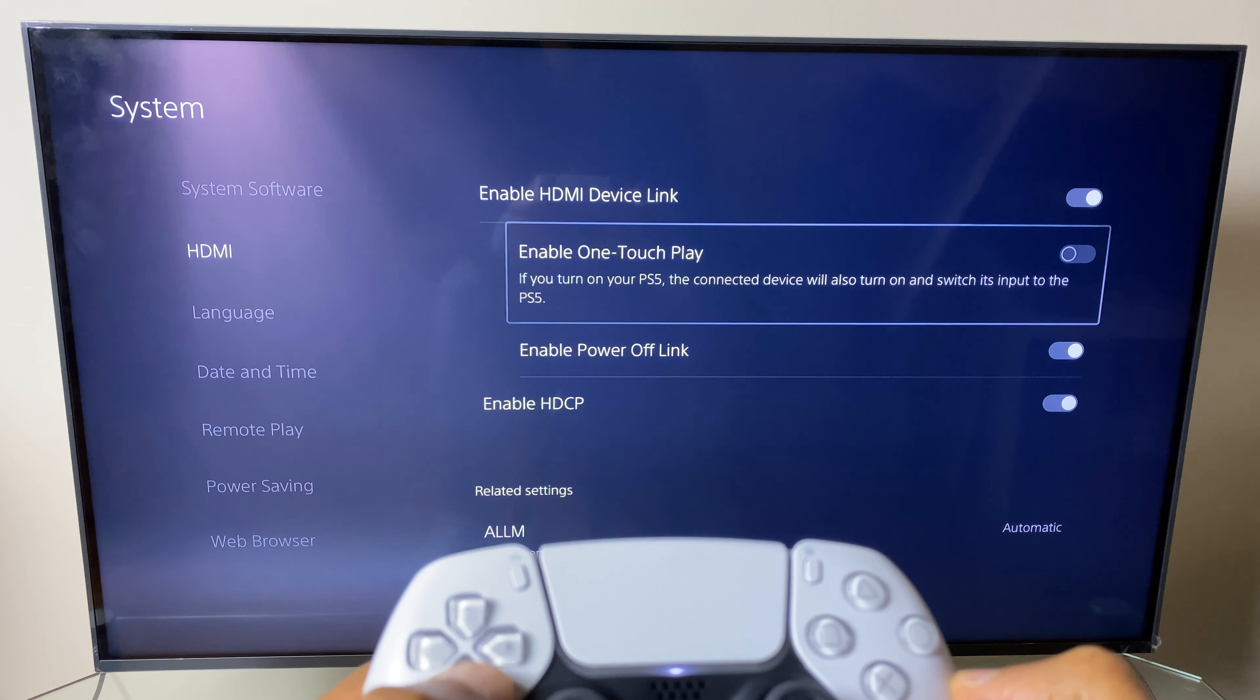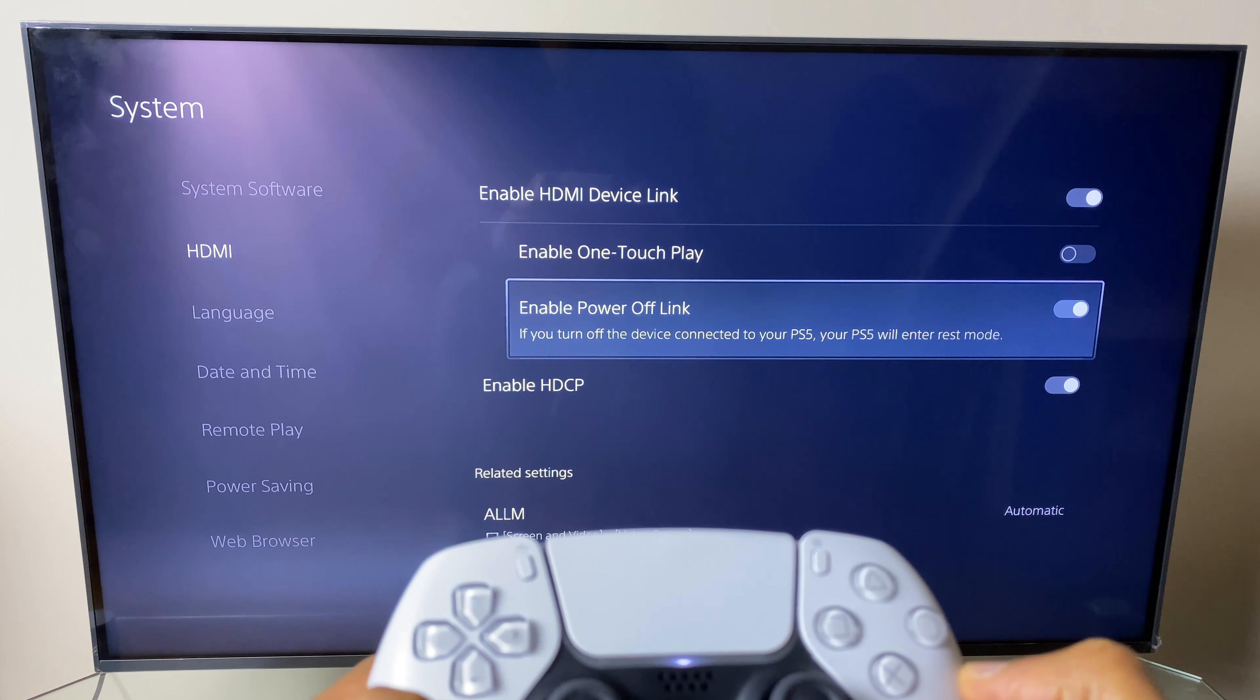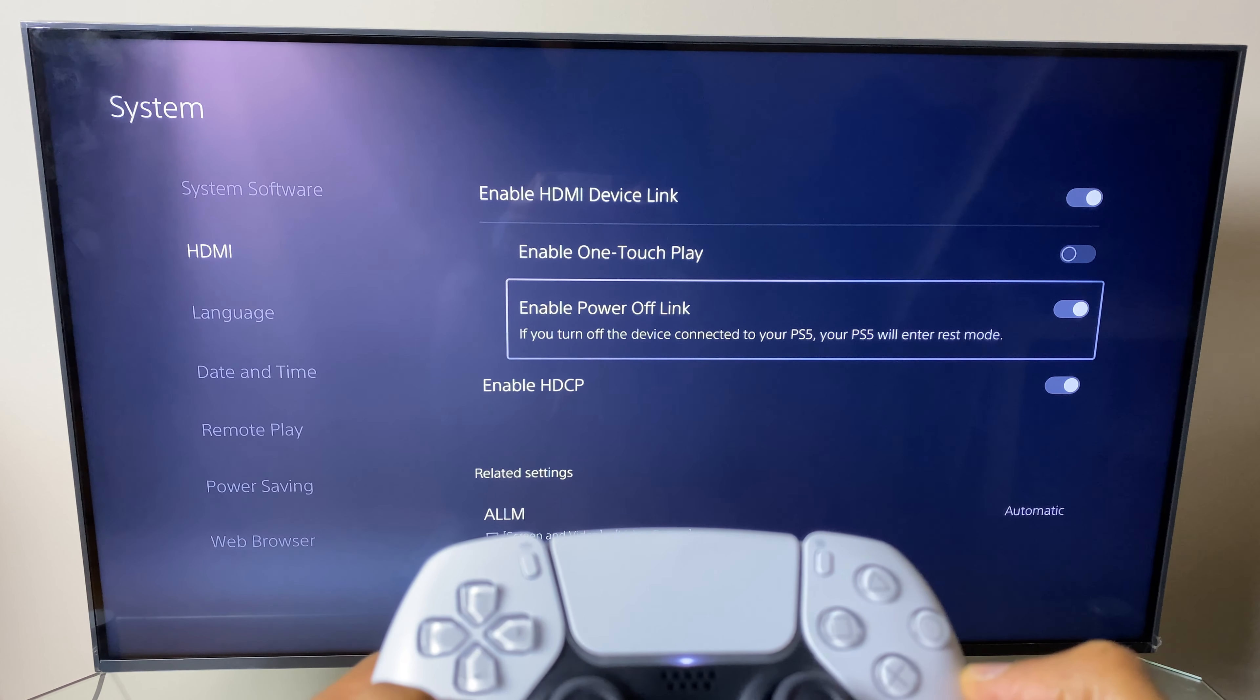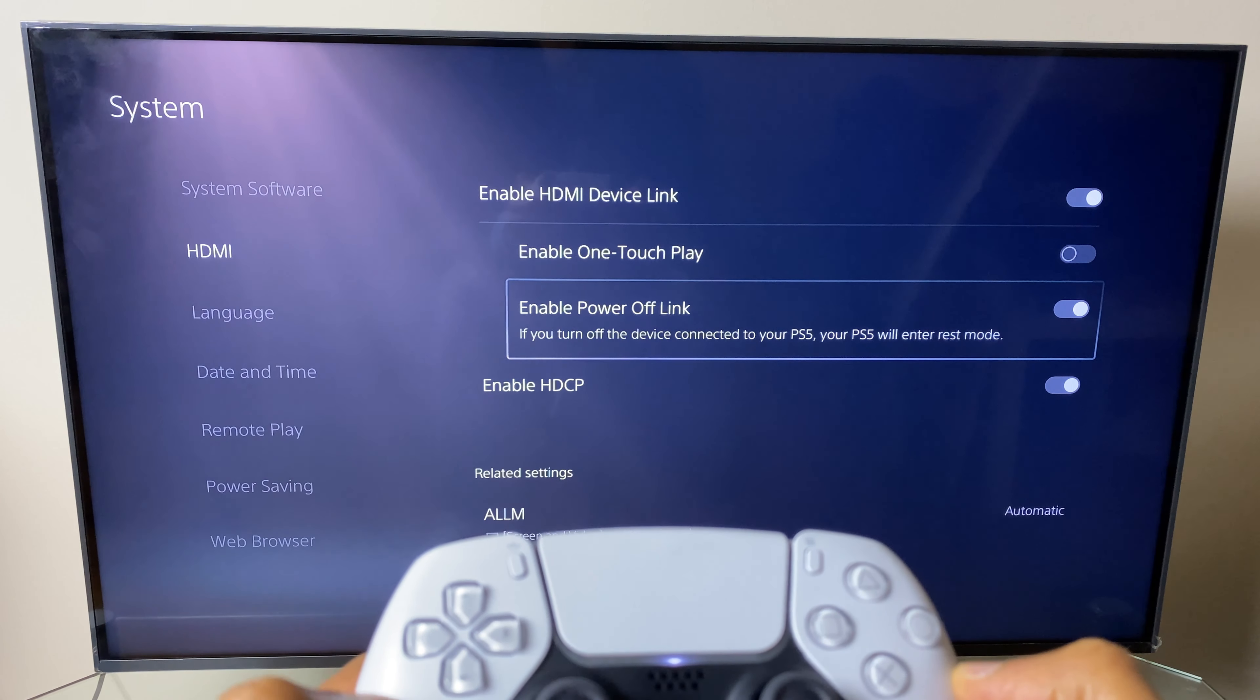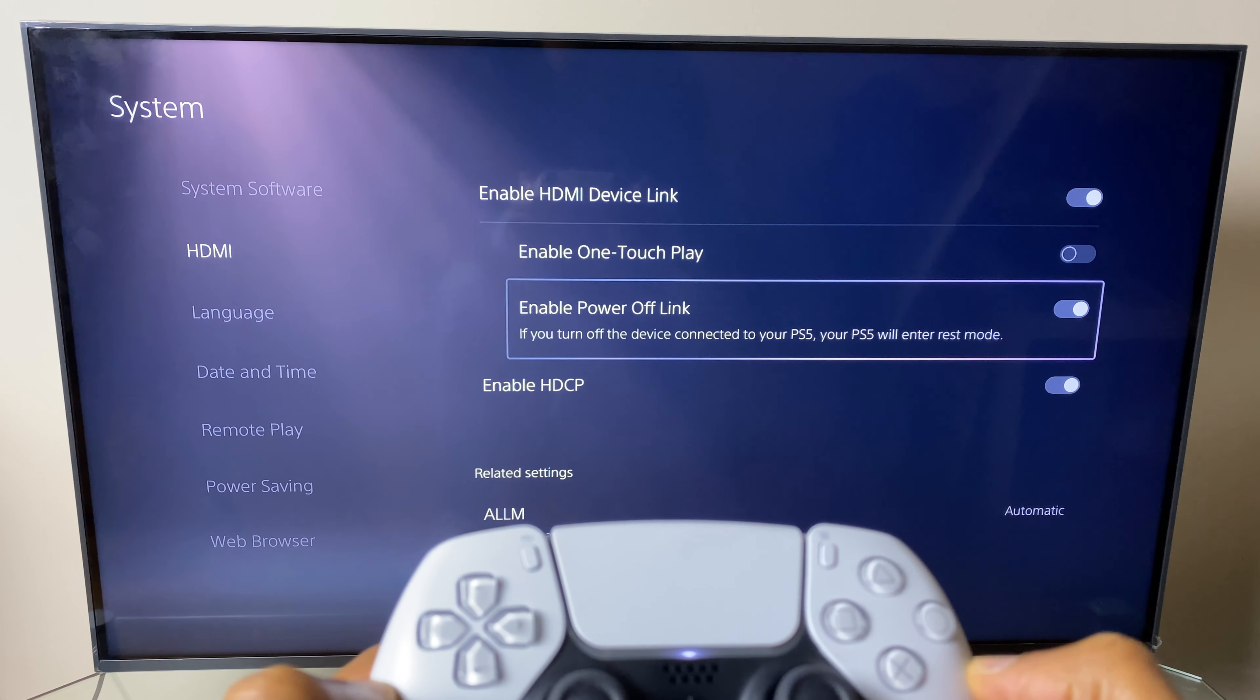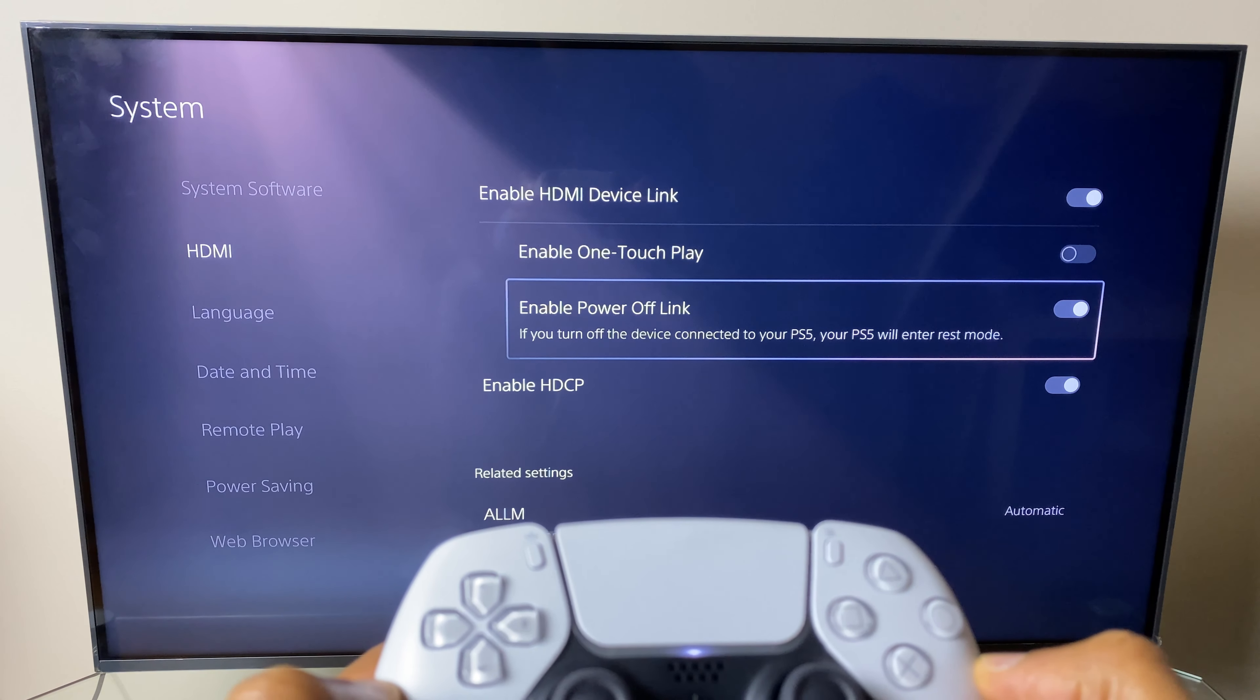The other way is to come down to enable power off link. And here it says, if you turn off the device connected to your PS5, your PS5 will enter rest mode. So simply said, if you turn off your TV, your PlayStation 5 will go into rest mode.